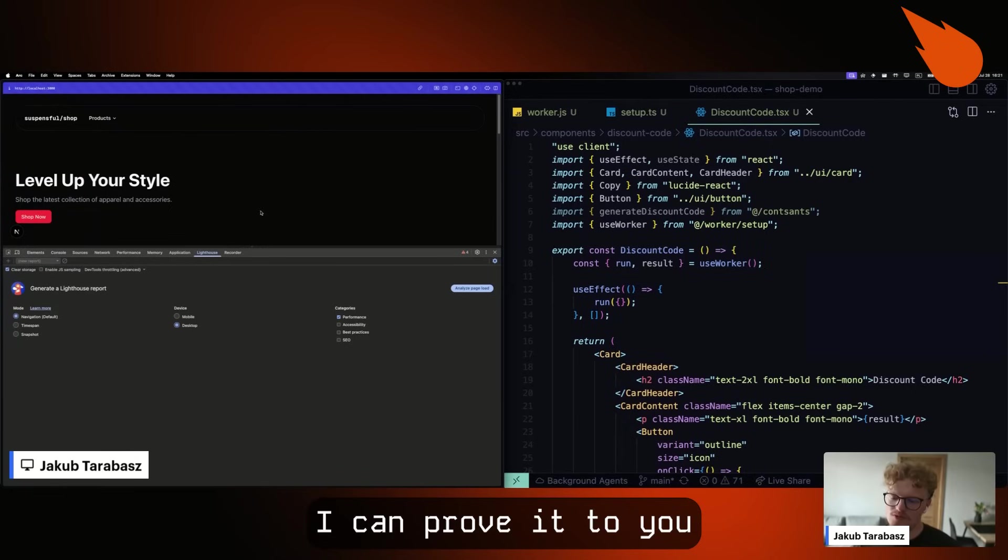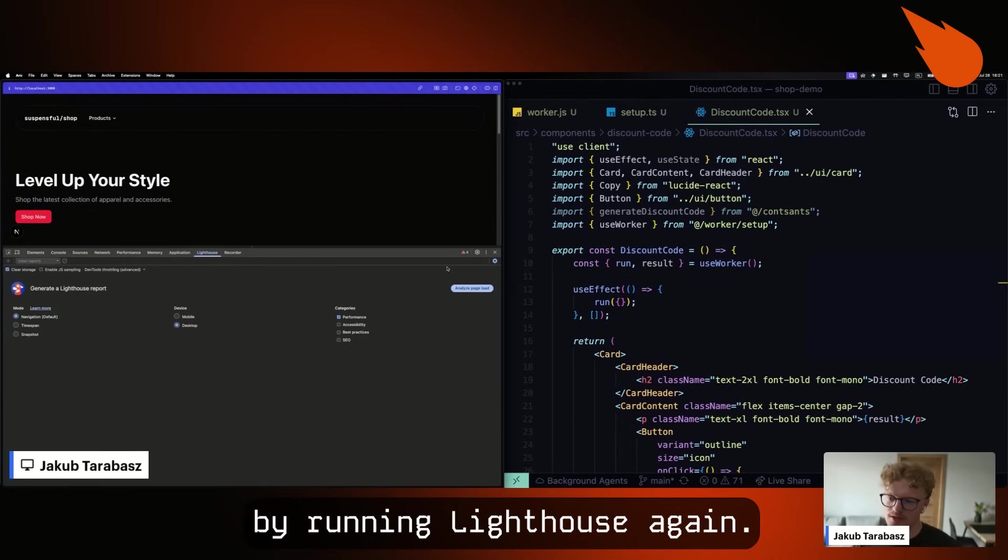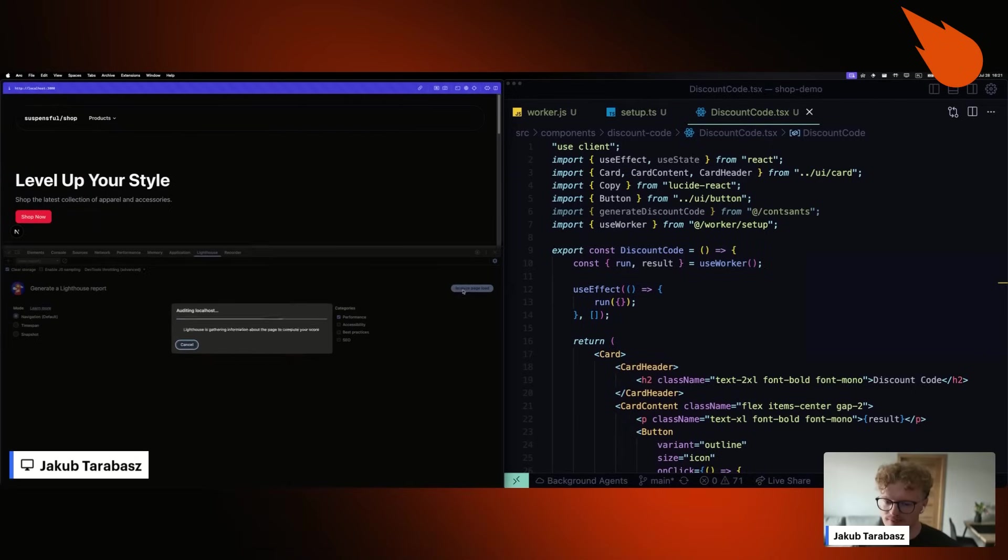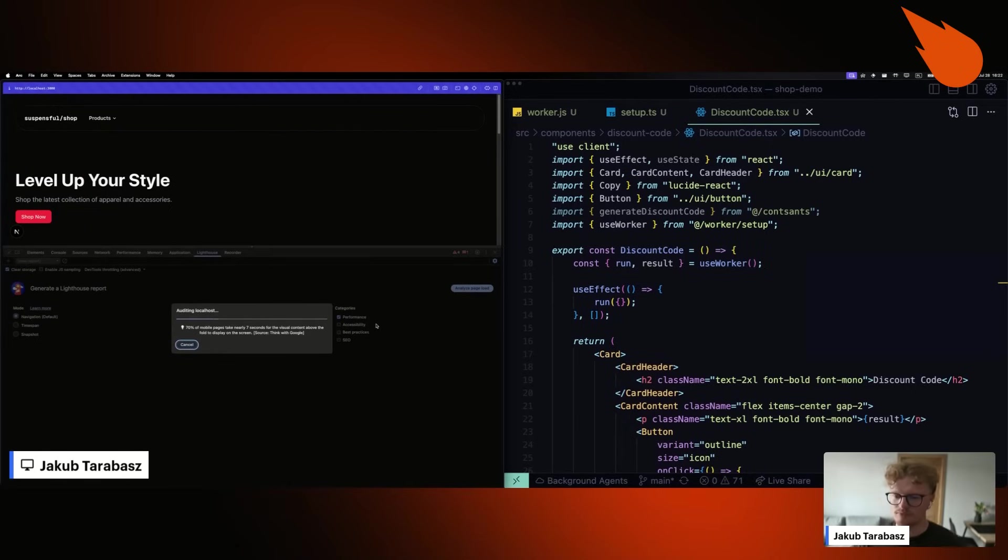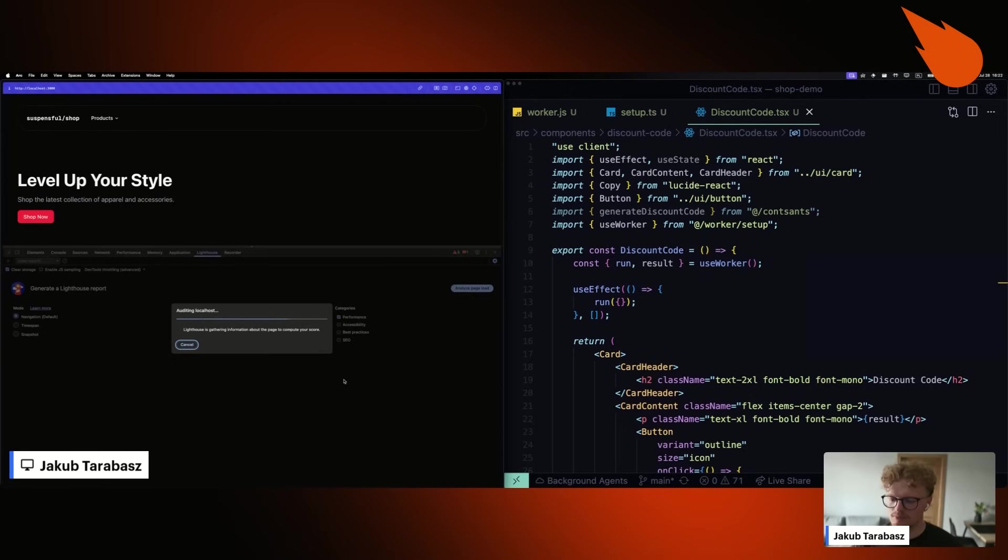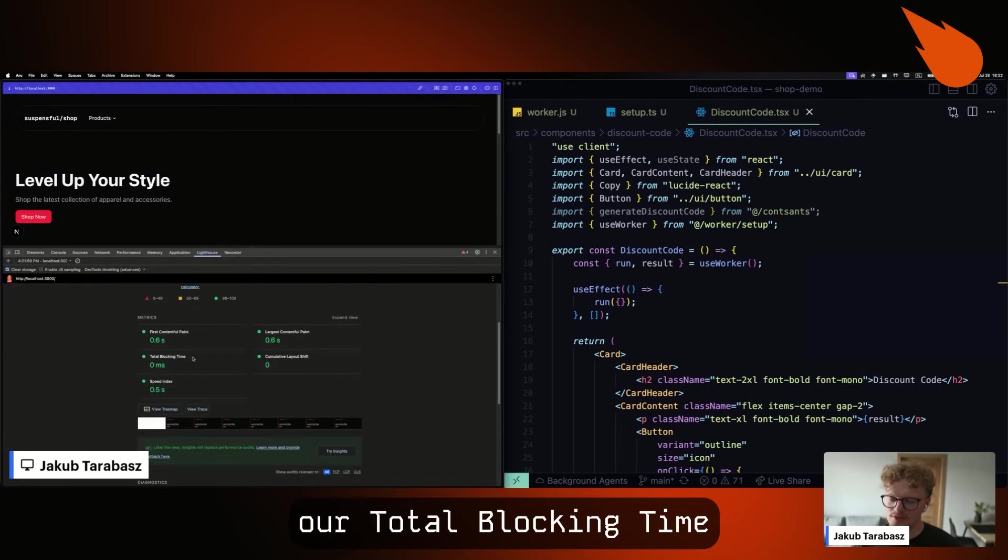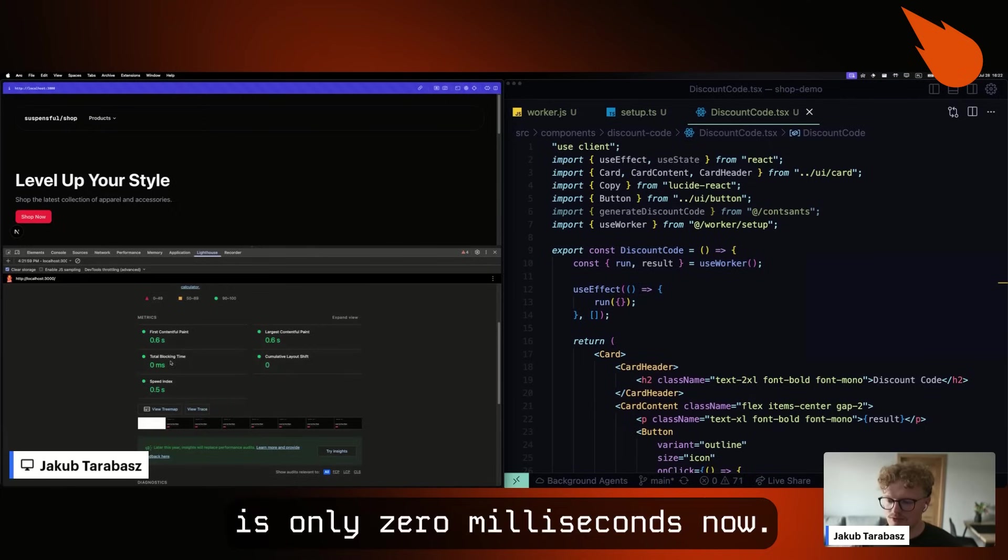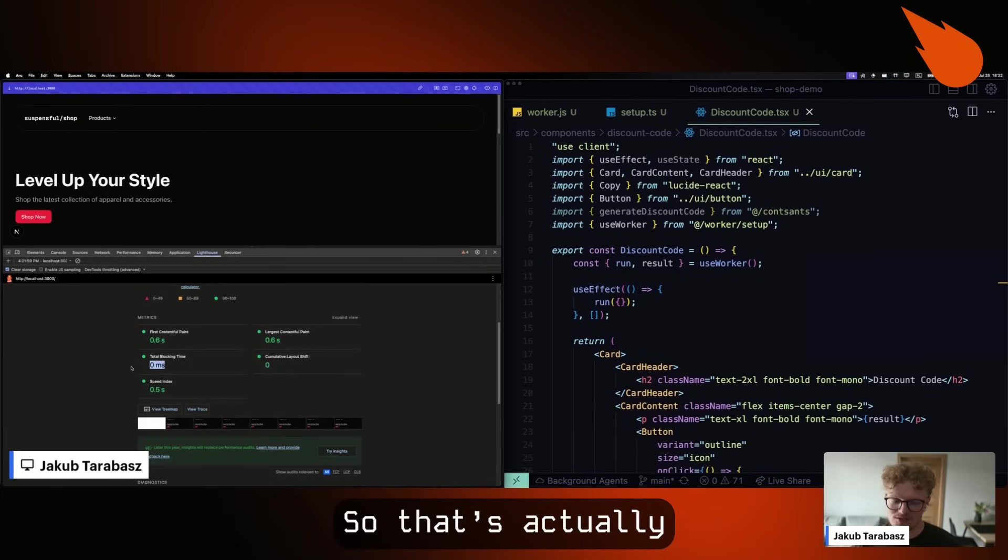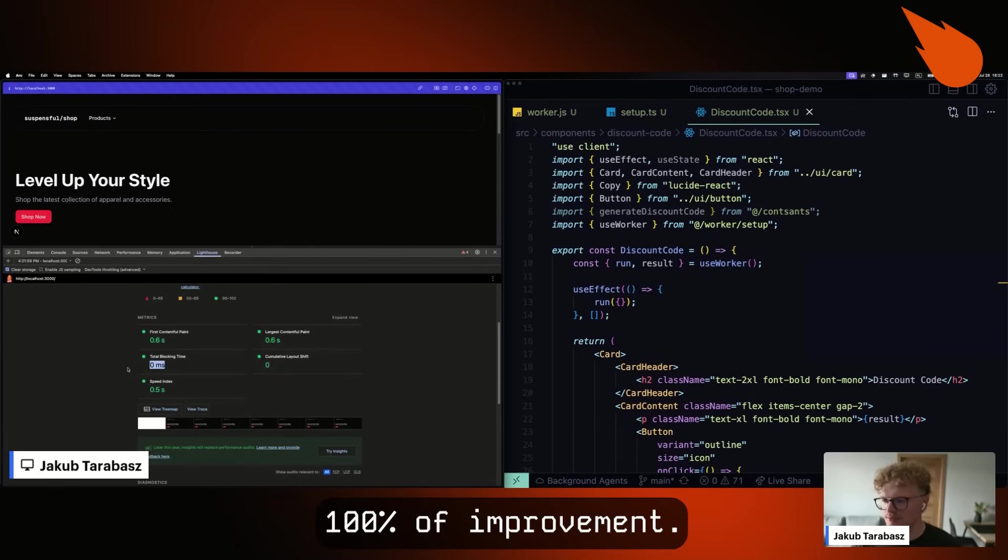I can prove it to you by running Lighthouse again. As you can see, our total blocking time is only zero milliseconds now. So it's actually 100% improvement.